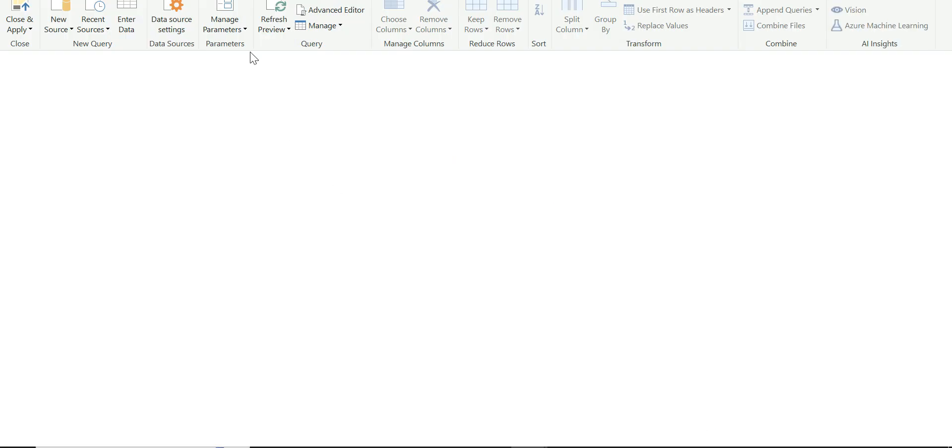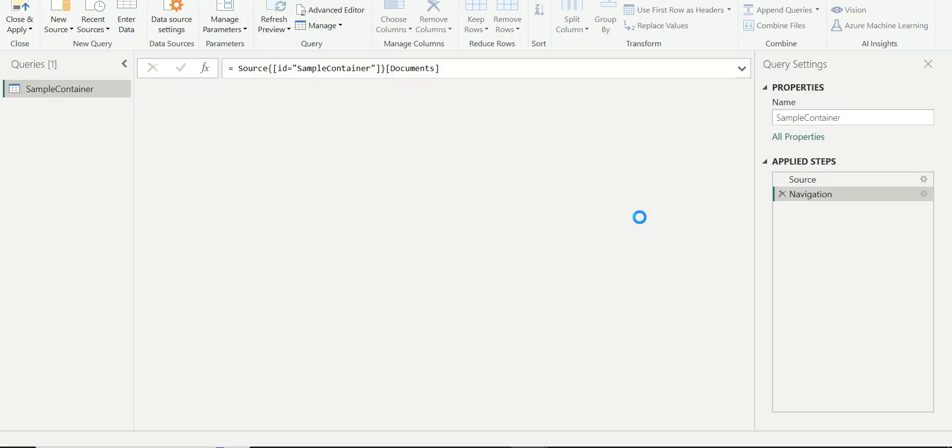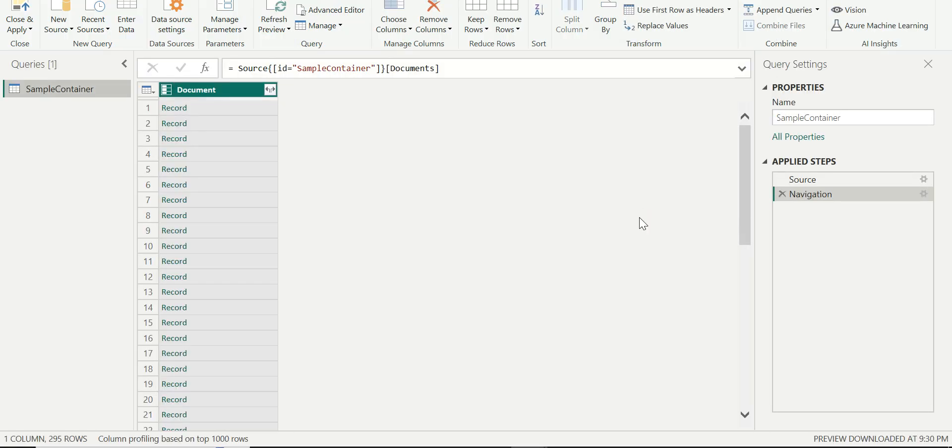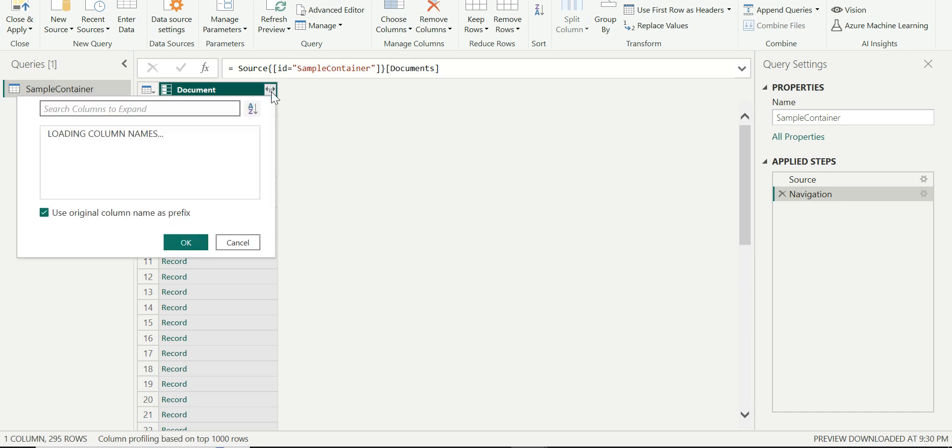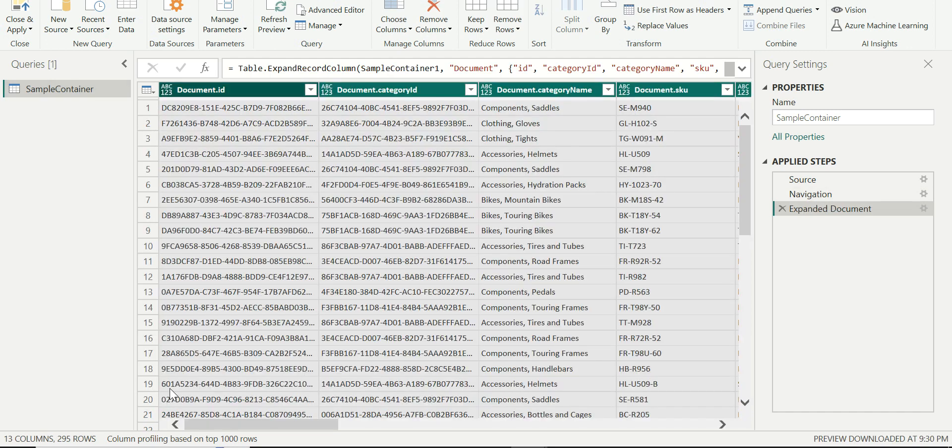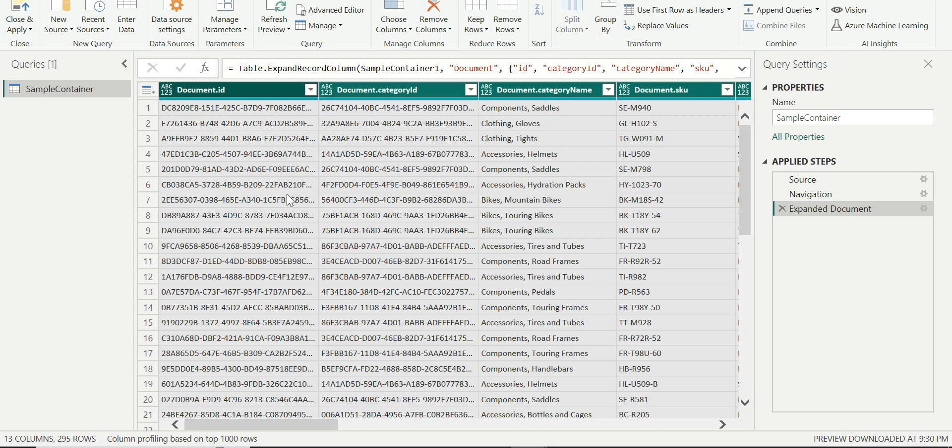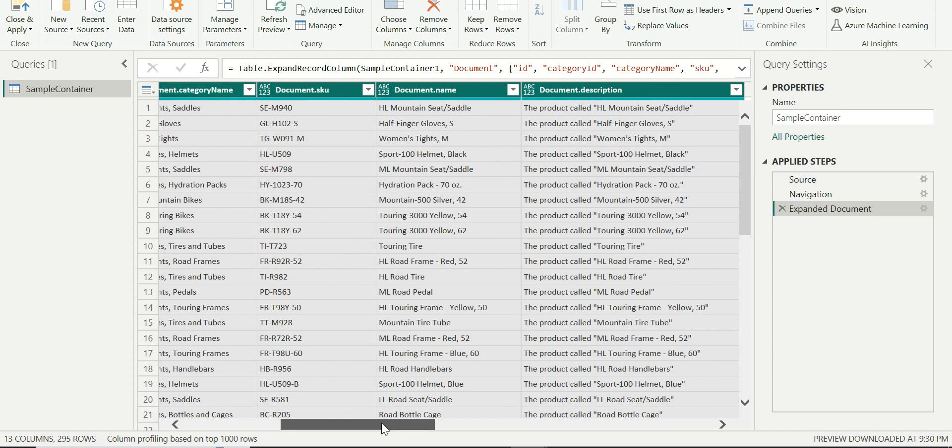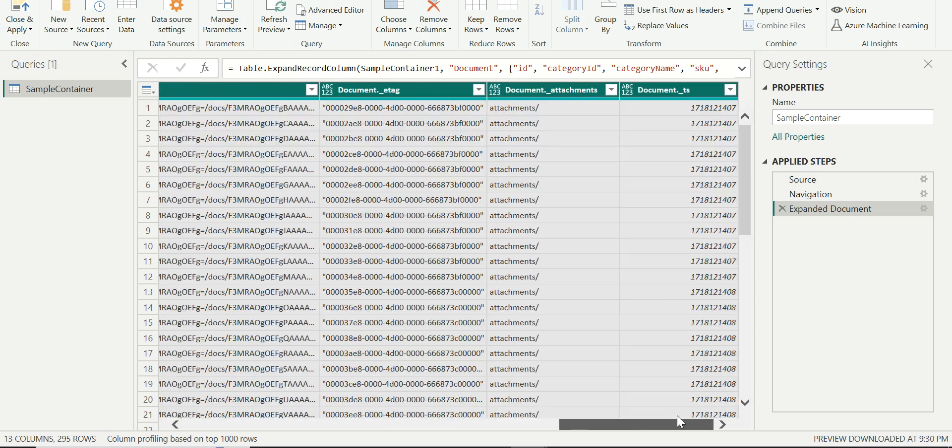I'll click on transform data. Now this is going to open me the power query where I will see all these entries. I'm going to just expand this. This is going to show me a certain number of columns.